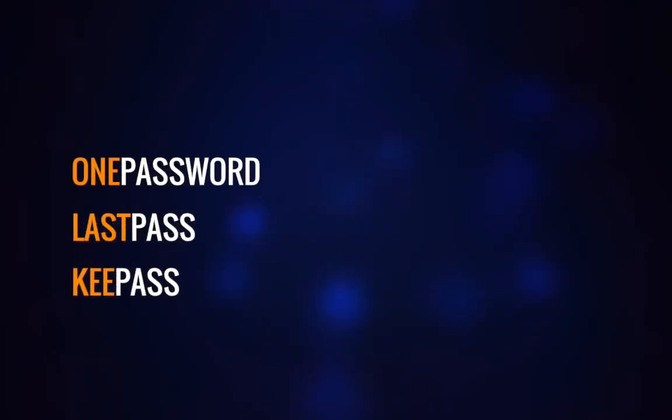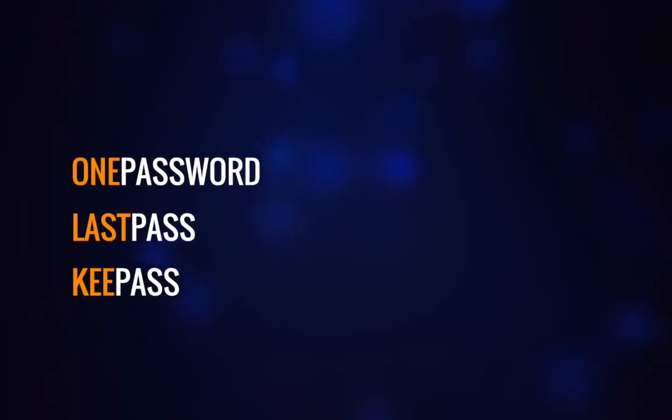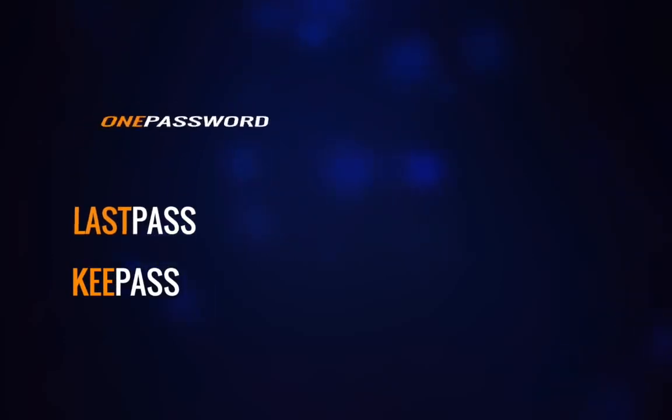And you could actually configure these password managers to randomly create, for example, 15 character passwords. Like if you're using sites that allow you to use anything over 15 characters, you could actually configure your password manager to do that for you.